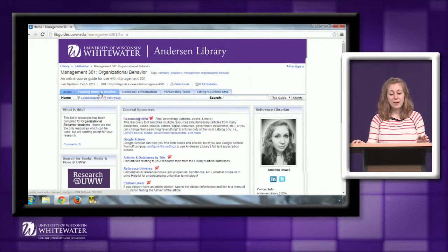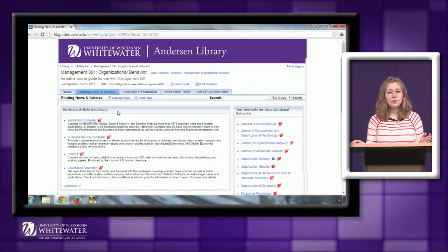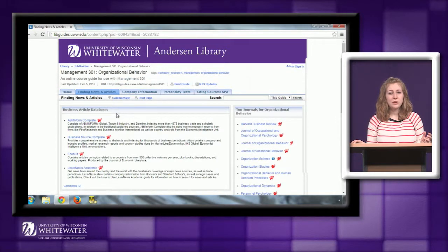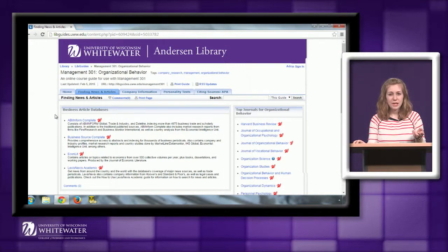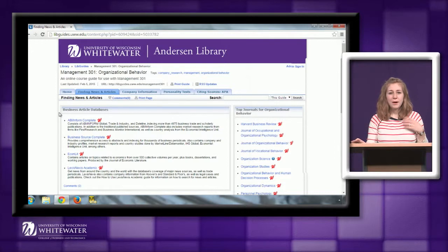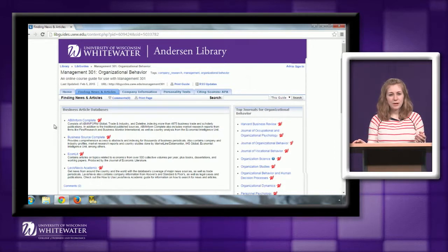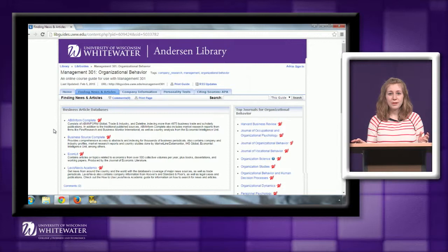This guide has a number of different resources you can use to find articles and company information as well as some other information. If you need to get in touch with me later, my contact information is on the page here and the reference desk contact information is also on this page. I'm going to jump to the Finding News and Articles tab and this lists a number of resources that you can use to find both scholarly articles, trade publications, and newspaper articles.